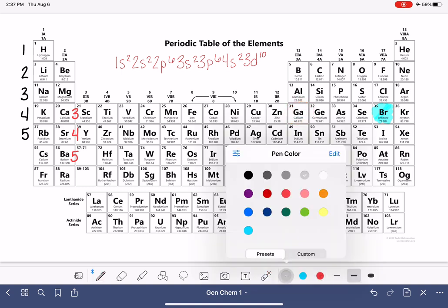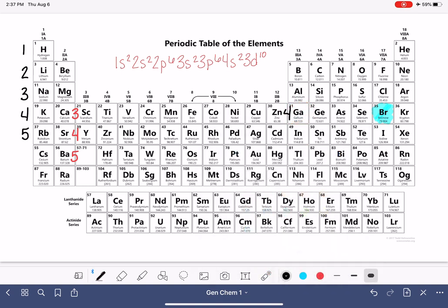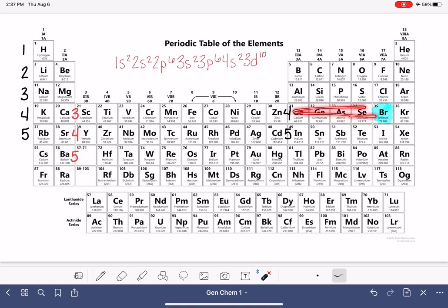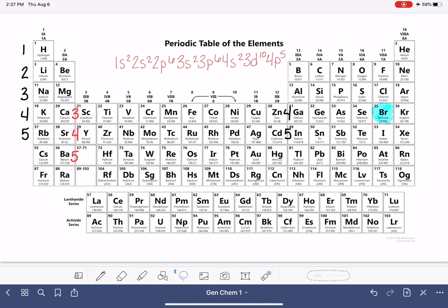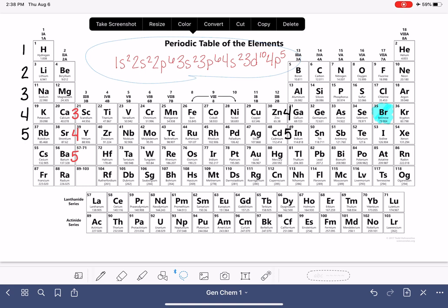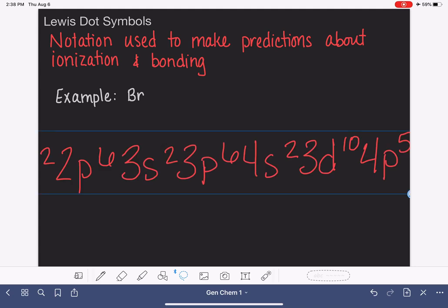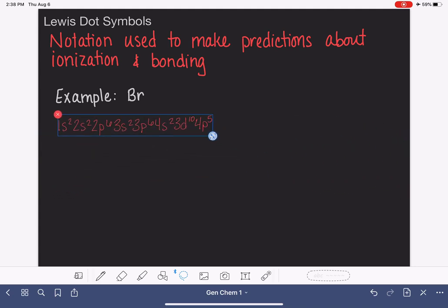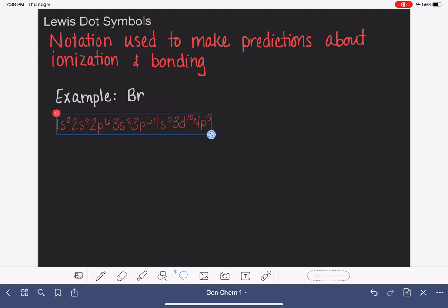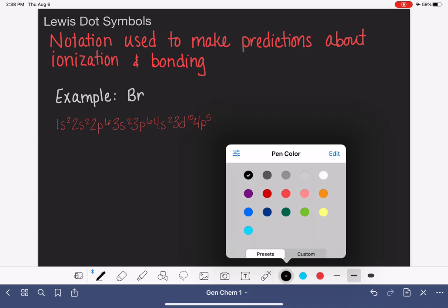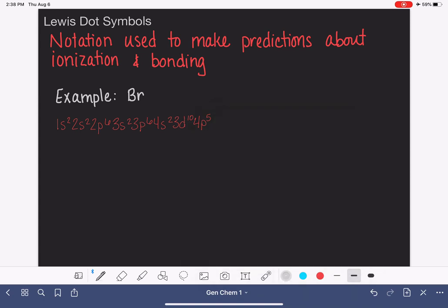We're back over to the normal numbers now. This is the p elements, so this is 4p5. That is the full electron configuration for bromine: 1s2 2s2 2p6 3s2 3p6 3d10 4s2 4p5. I'm going to take that back to this slide and paste it here so we have it as reference.